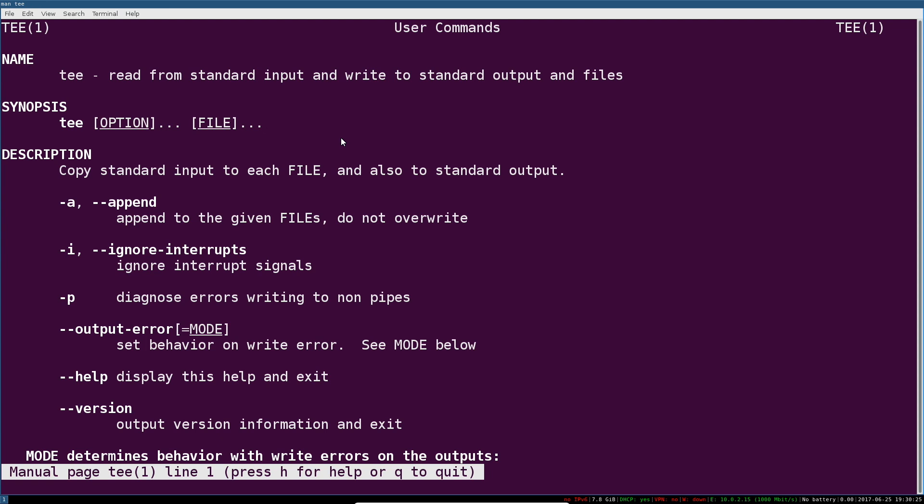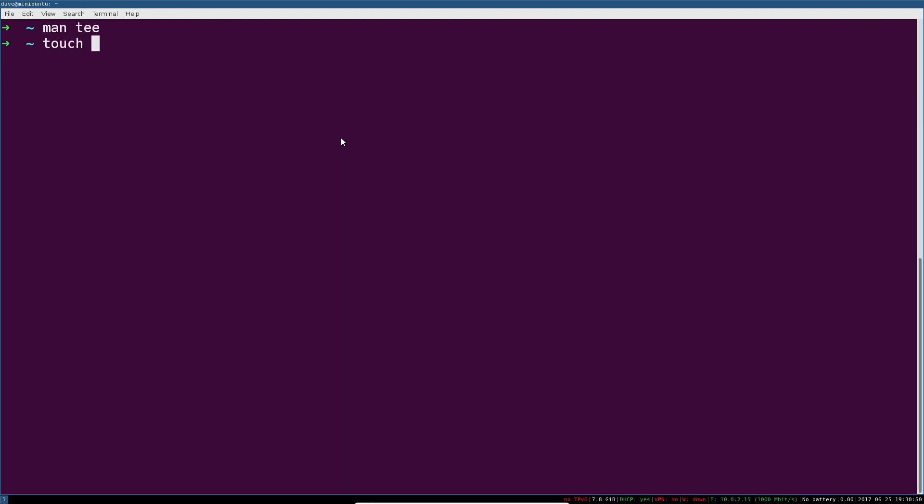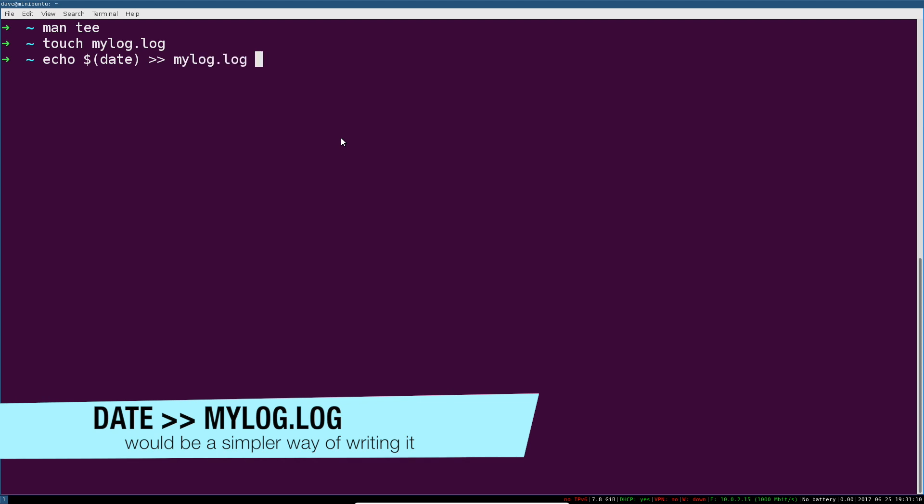I can show you a really simple example of this that also demonstrates the problem pretty well. Let's say I've got a file named mylog.log. We're going to go ahead and just create that so we don't get any errors, and then what we'll do is echo something into it.